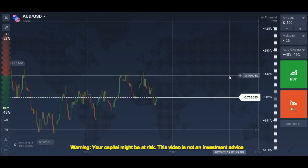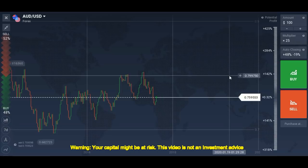Hello traders. Today's video is about trendlines as we are going to move to the forex, crypto, and stock market in the coming time. I thought this is the best time to make a video about trendlines — how to draw them properly and what my concept about trendlines is.